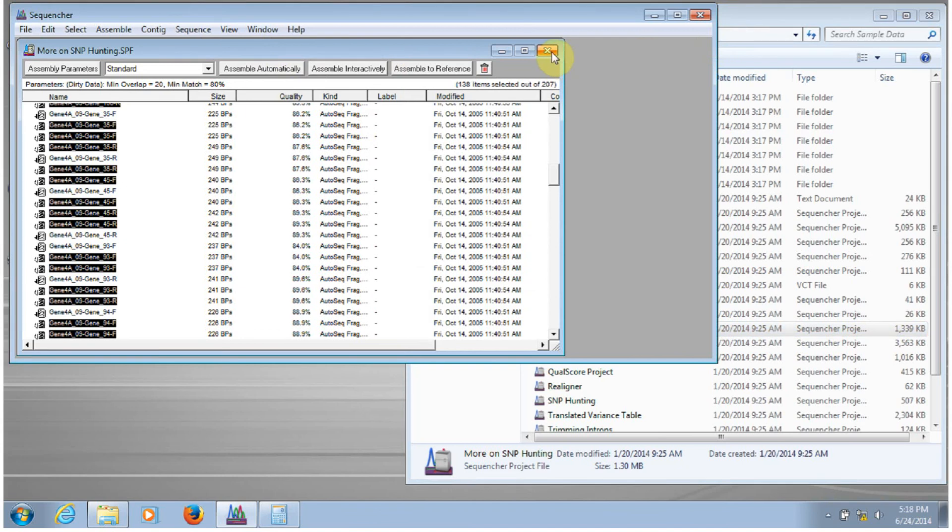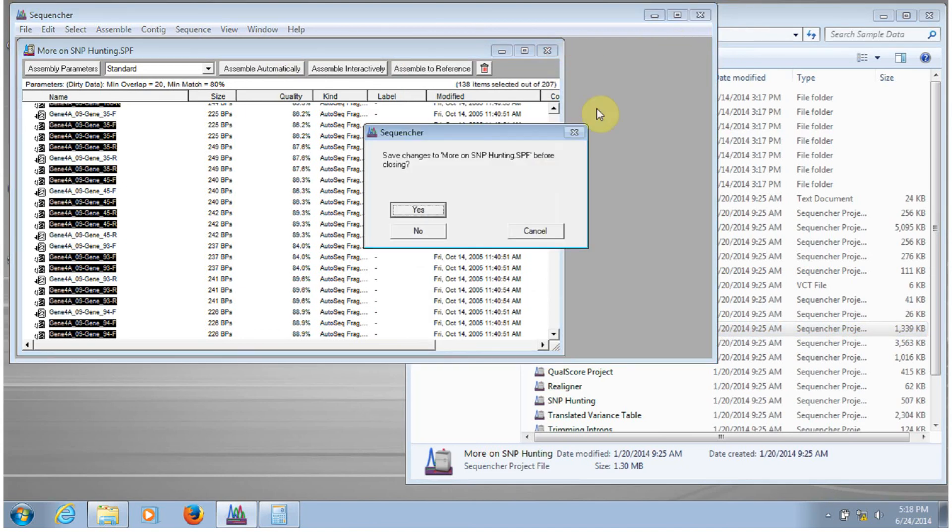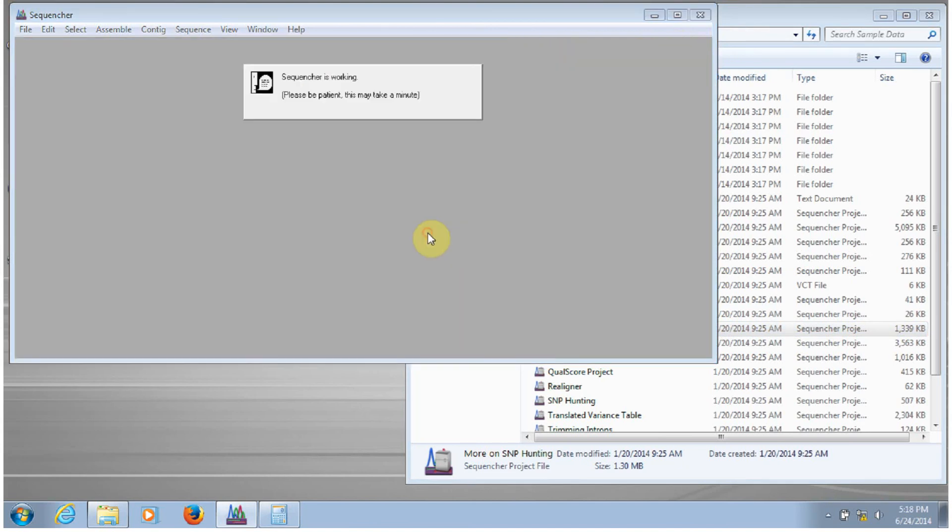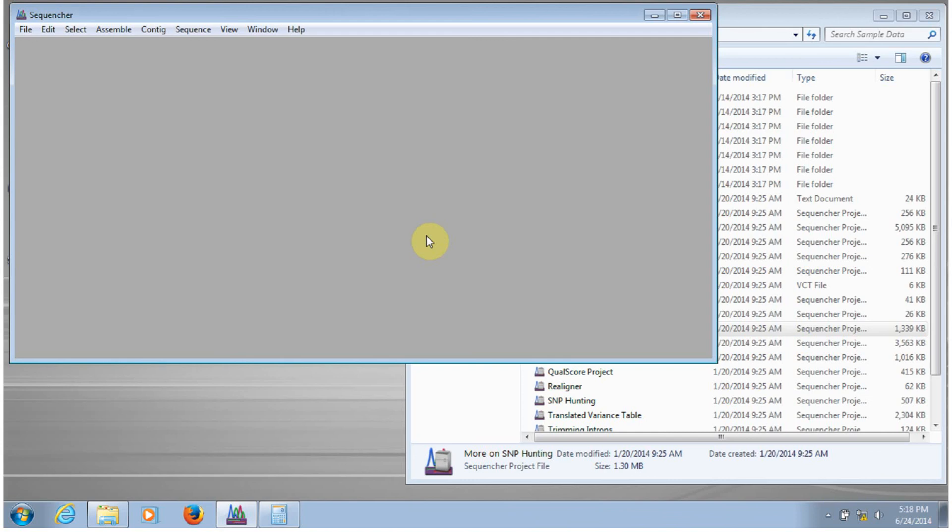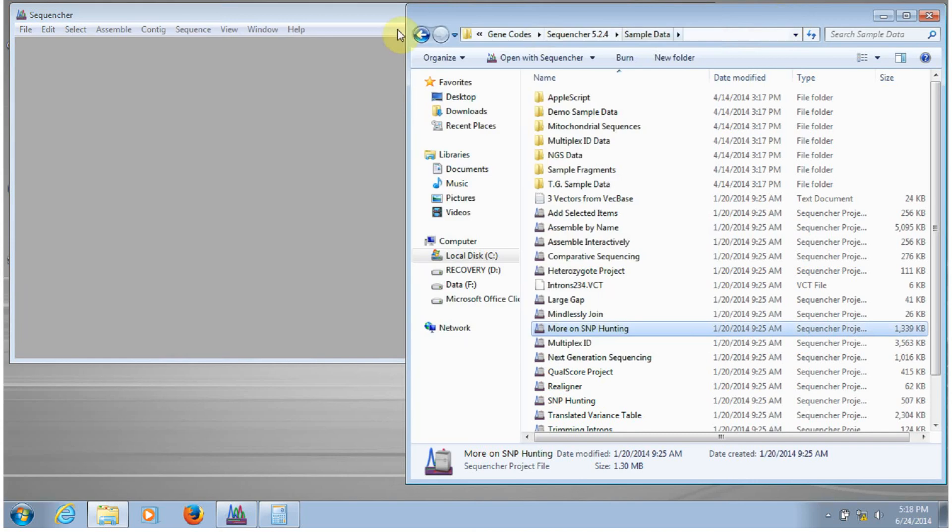Now if you're working with NGS data, then the way that you bring the data into Sequenture is a little bit different.